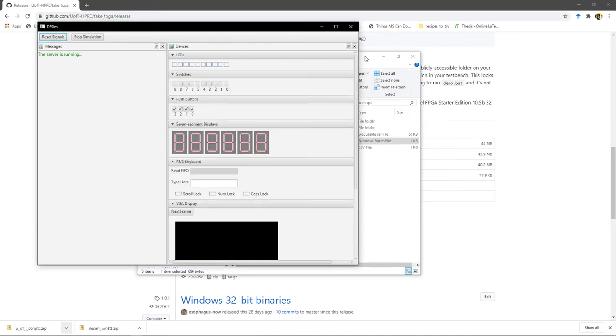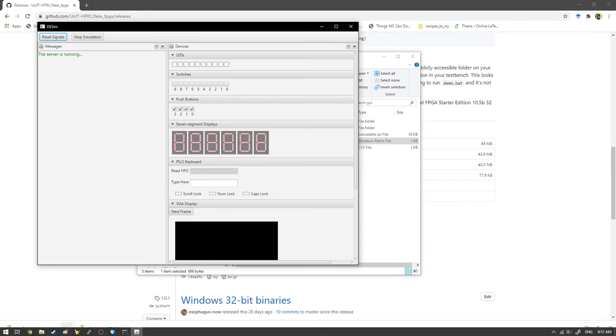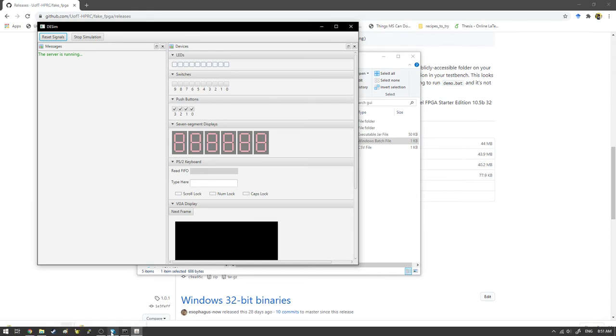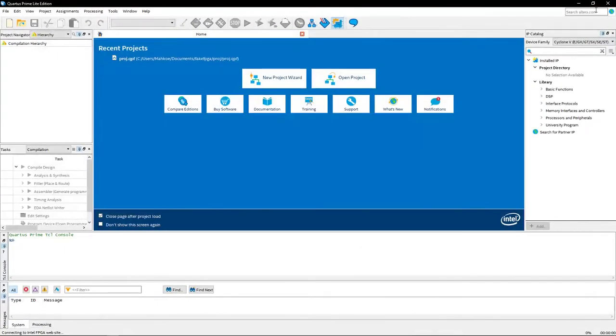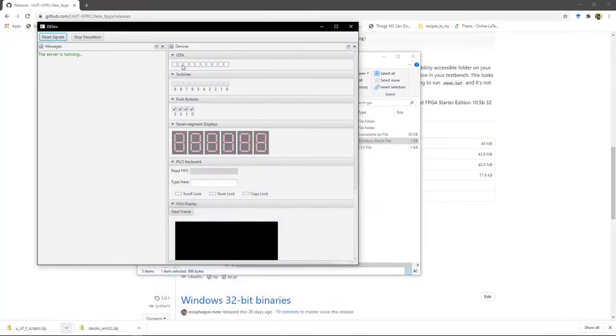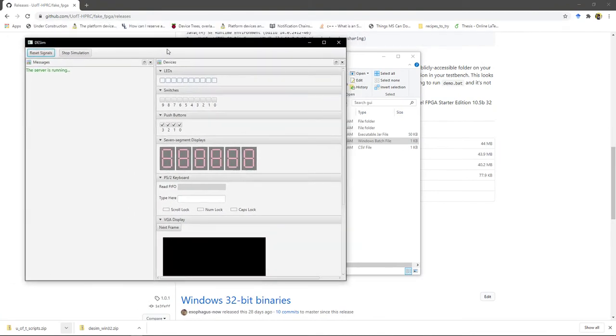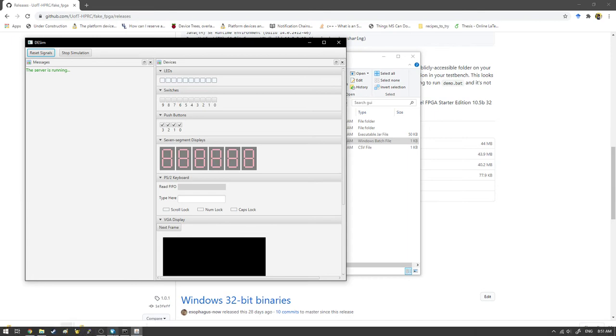So now the next thing to do is just create your Quartus project. By the way, the GUI, just leave it open. Don't close it. Even if you start and stop your simulation, just leave this GUI open for as long as you're working.